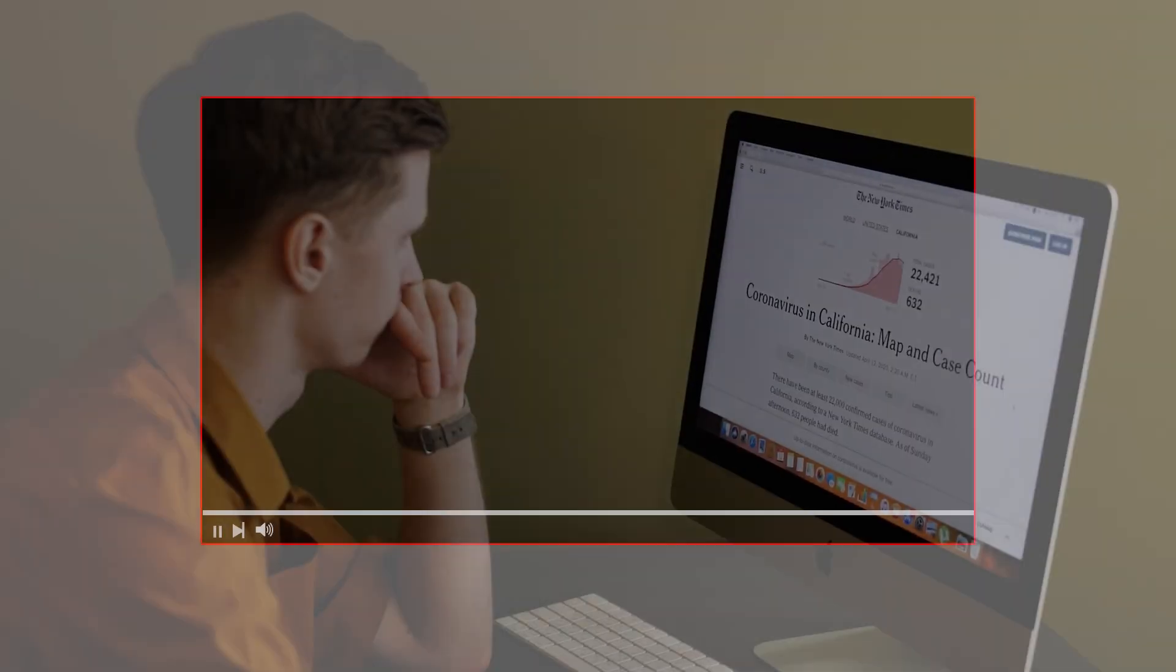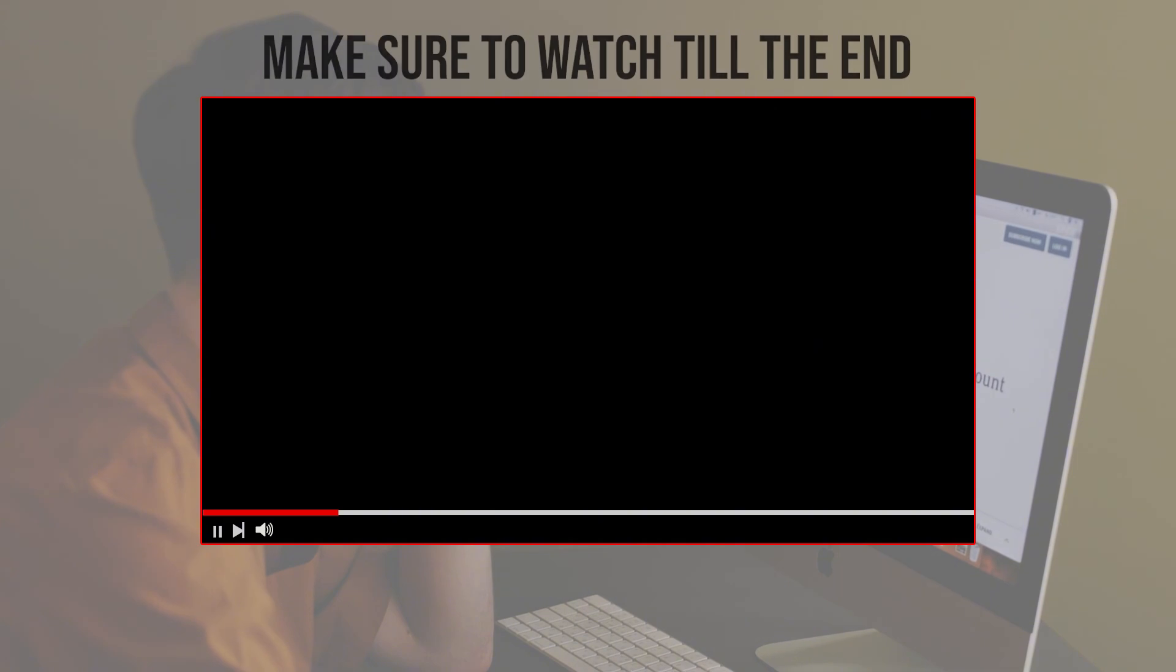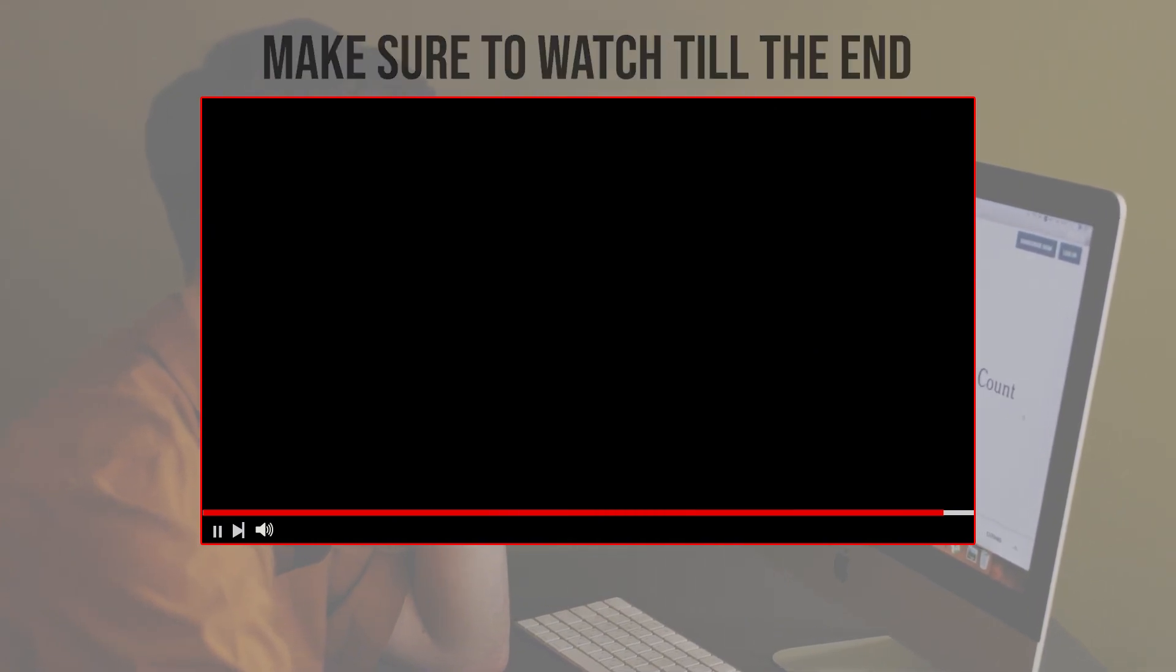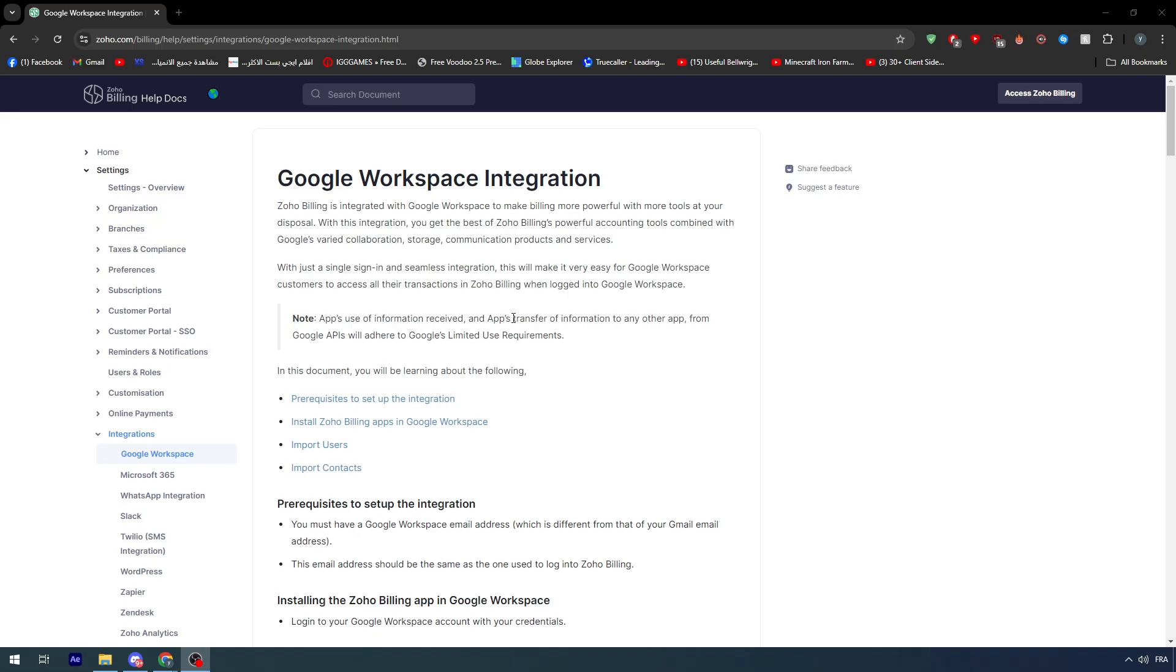Before we start with this video, make sure to watch it from now till the end so you can have the full experience. For this specific video we are going to go through the Google Workspace integration and understand how we can connect Zoho with Gmail.